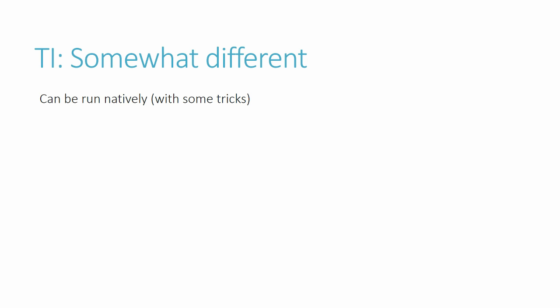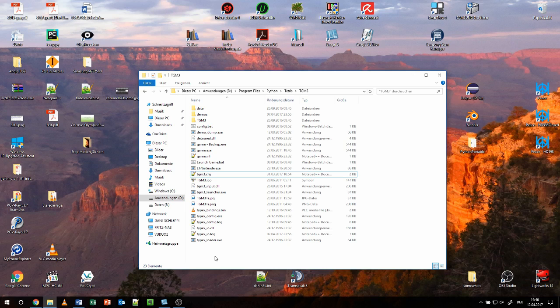although Google usually shortens the process by a lot. As soon as you have those, download the alt-input.zip, link in the description, which dramatically reduces input lag to make the game feel a lot more responsive. Extract it and drop its contents in the folder.